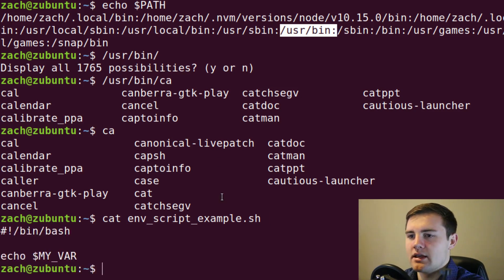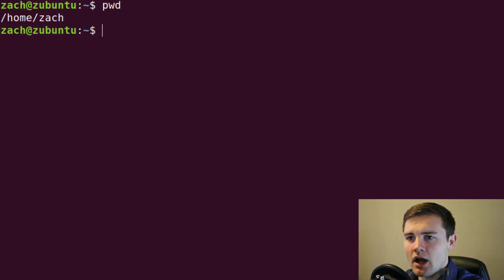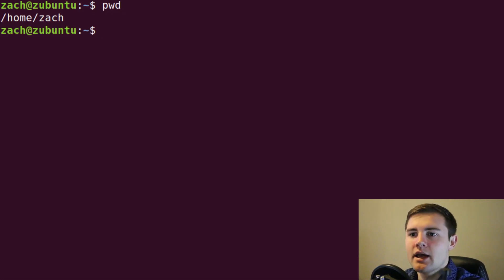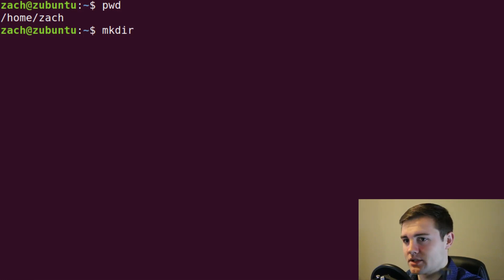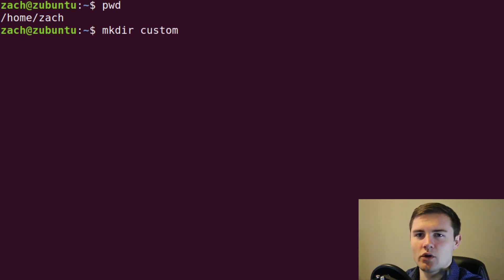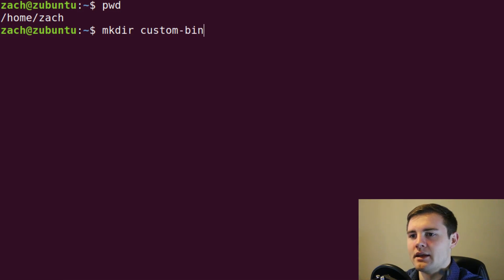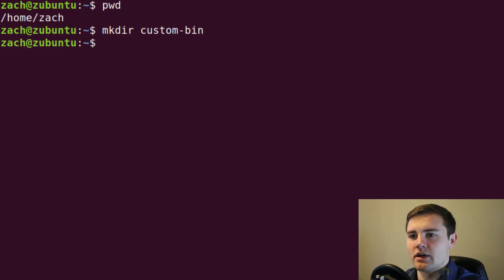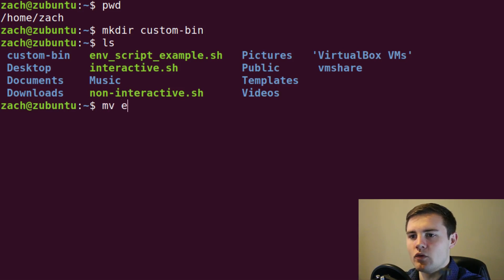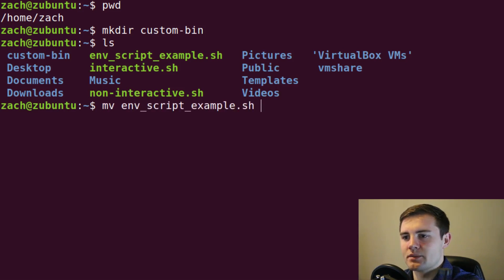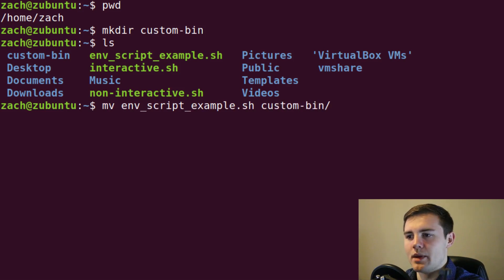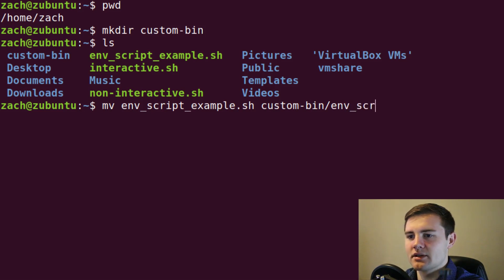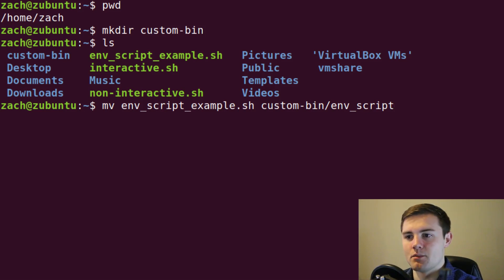So knowing this, we can actually set our own scripts. So for example, I'm in the home zack, or my home directory. And if I wanted to make a custom bin directory, so like where I put all my custom scripts, I could just say like, you wouldn't normally call it this, you'd probably just call it like bin or something. But we're going to say custom bin. And we just created that directory. And then what we're going to do is, let's go ahead and move the env script example dot sh to custom bin. And I'm just going to call it env script, just for short.